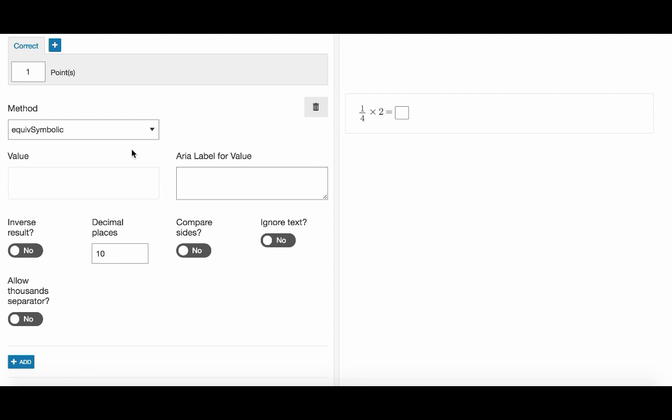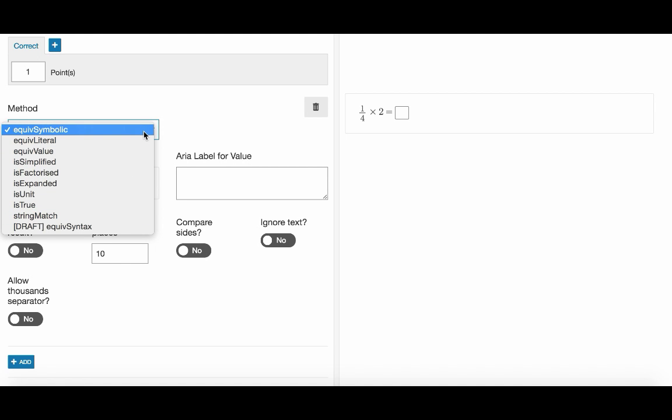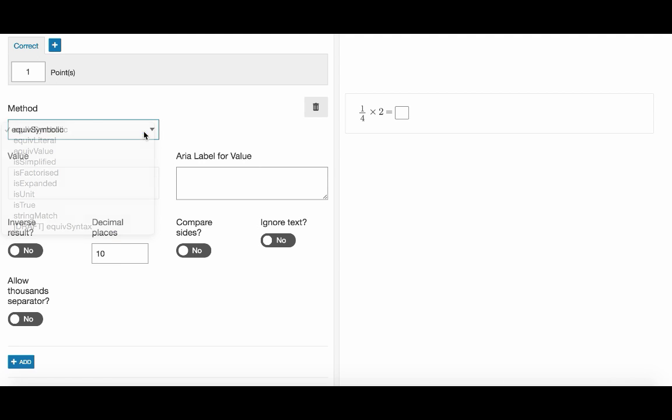In our example the correct response is 1 over 2 but it can be written as a decimal fraction or even as a percentage. And we want all these options to be accepted. This is why we're going to select equiv symbolic scoring method which allows us to validate everything that is symbolically equivalent to 1 over 2 no matter the format.